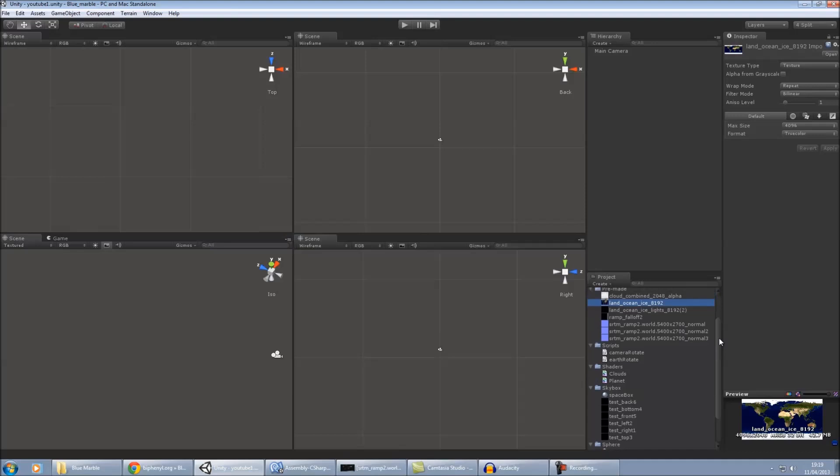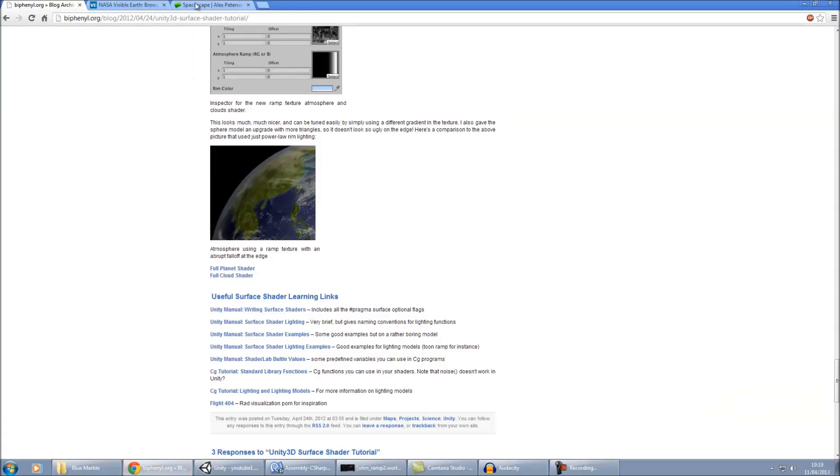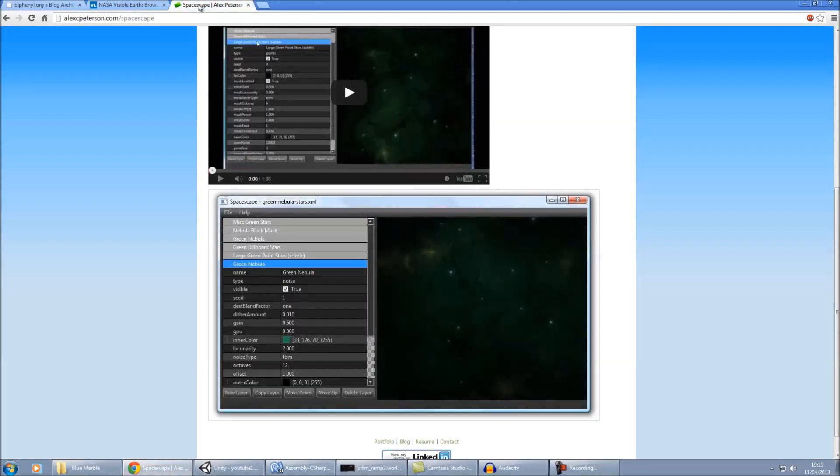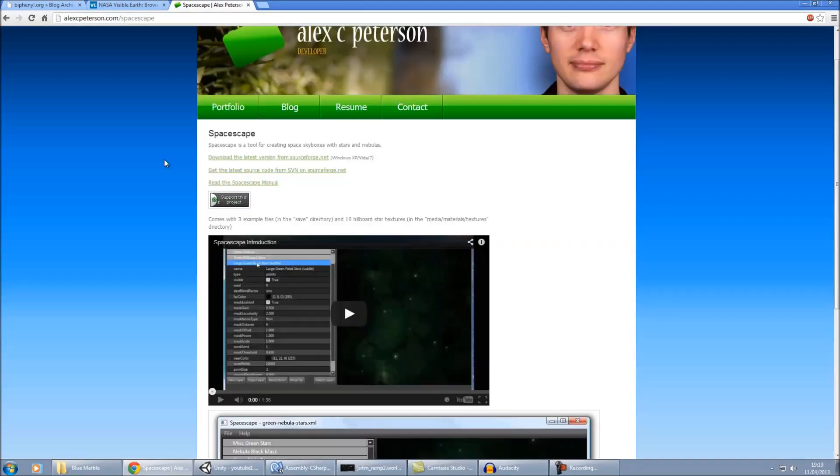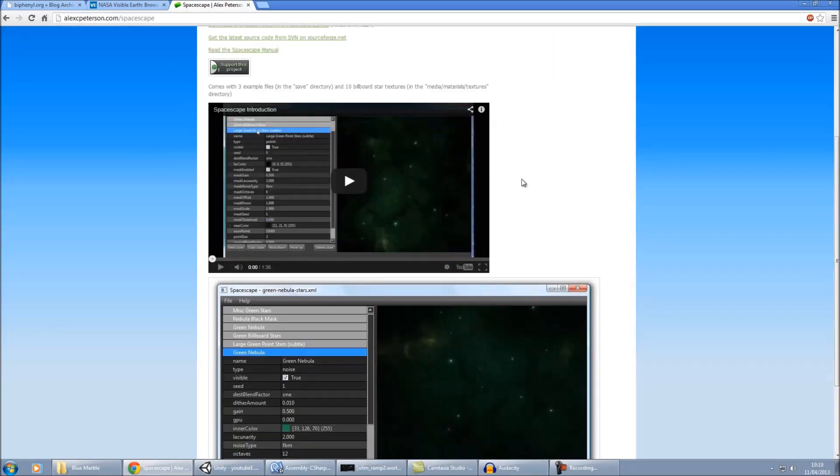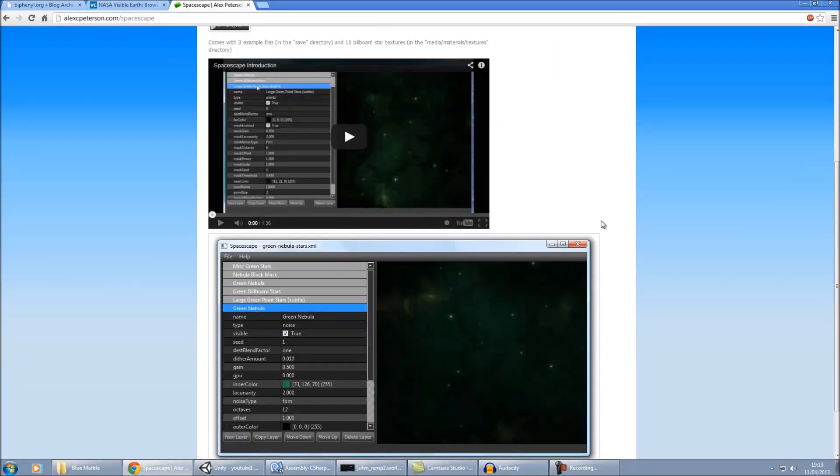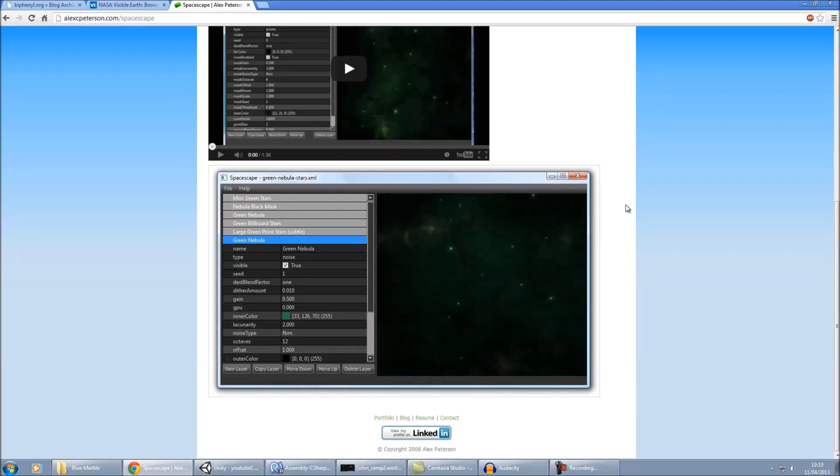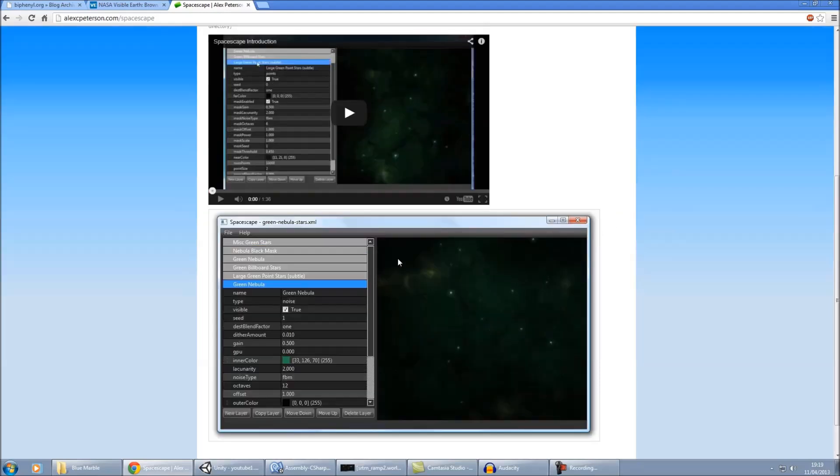Other things that we're going to need as well, if you want a skybox, we're going to have to create that. For my skybox I just use this program called Spacescape, which is really nice. You can create all sorts of amazing space skyboxes. I needed quite a realistic one for my project, so I just used a few stars, I didn't use any of that green nebula stuff.